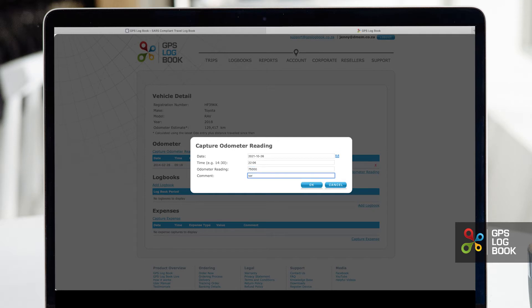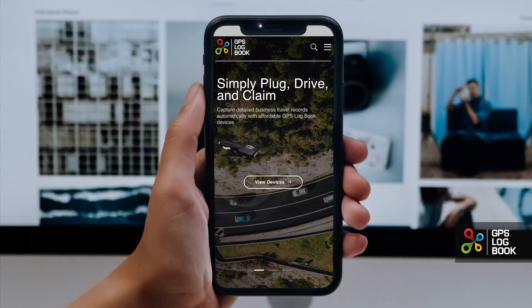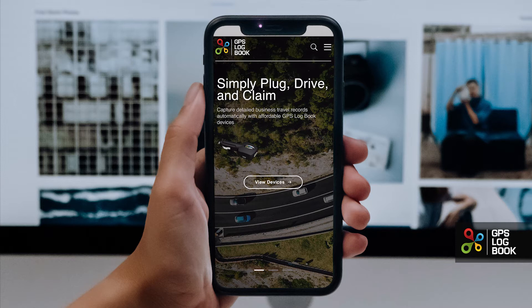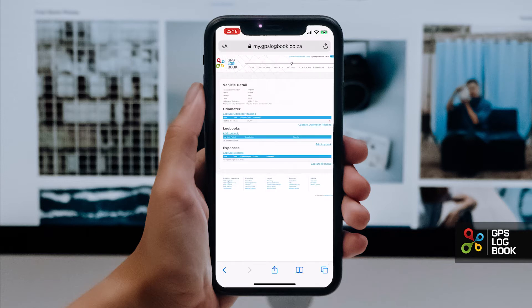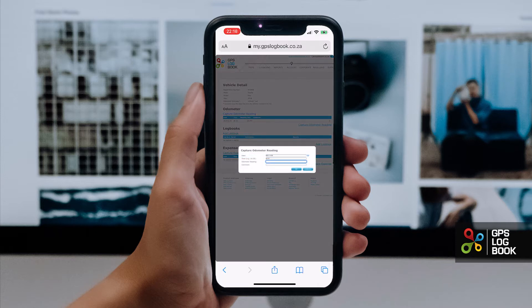It is important that you capture your kilometer reading at the start of every tax period and at the end of every tax period. You can also capture your odometer reading on the mobile site.